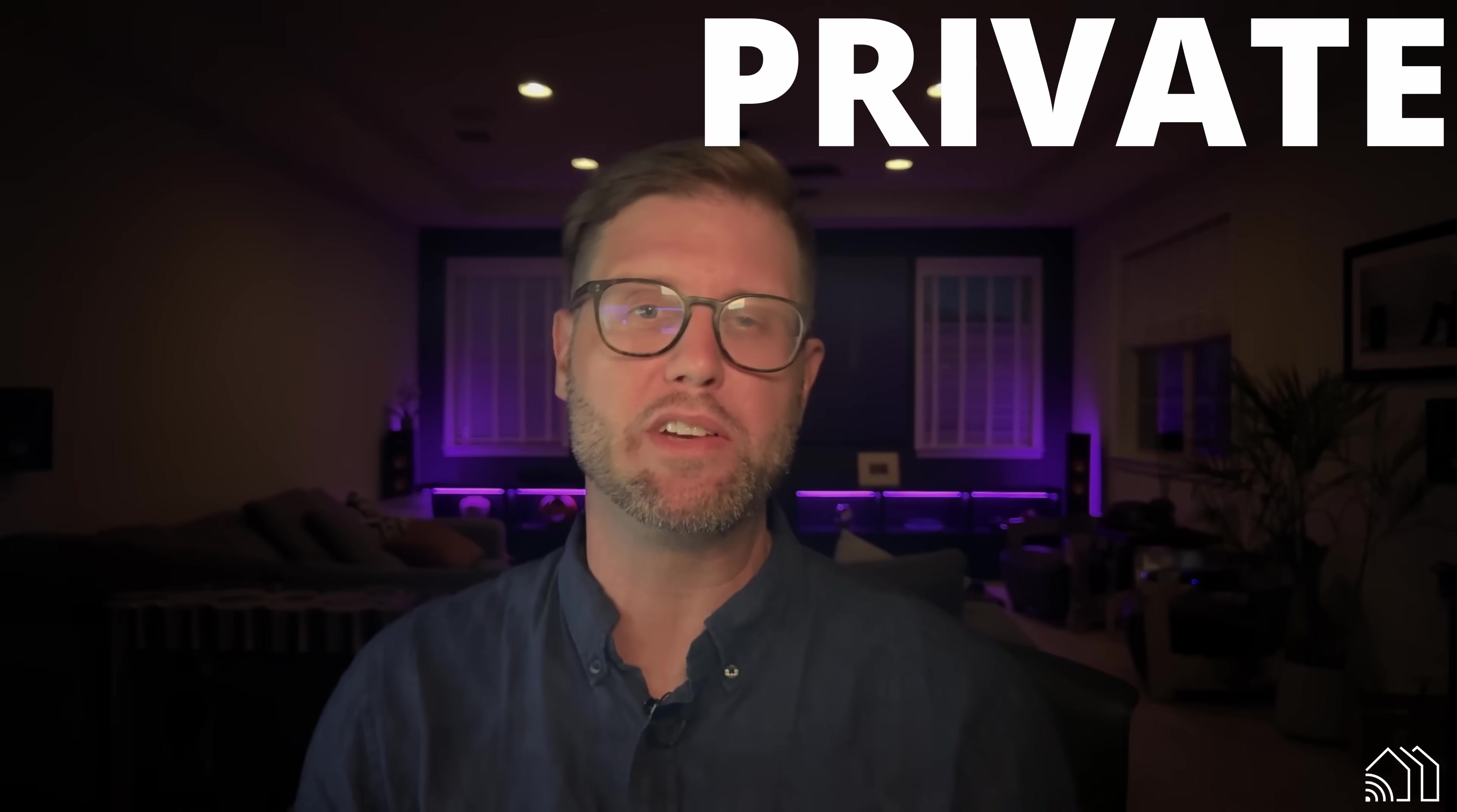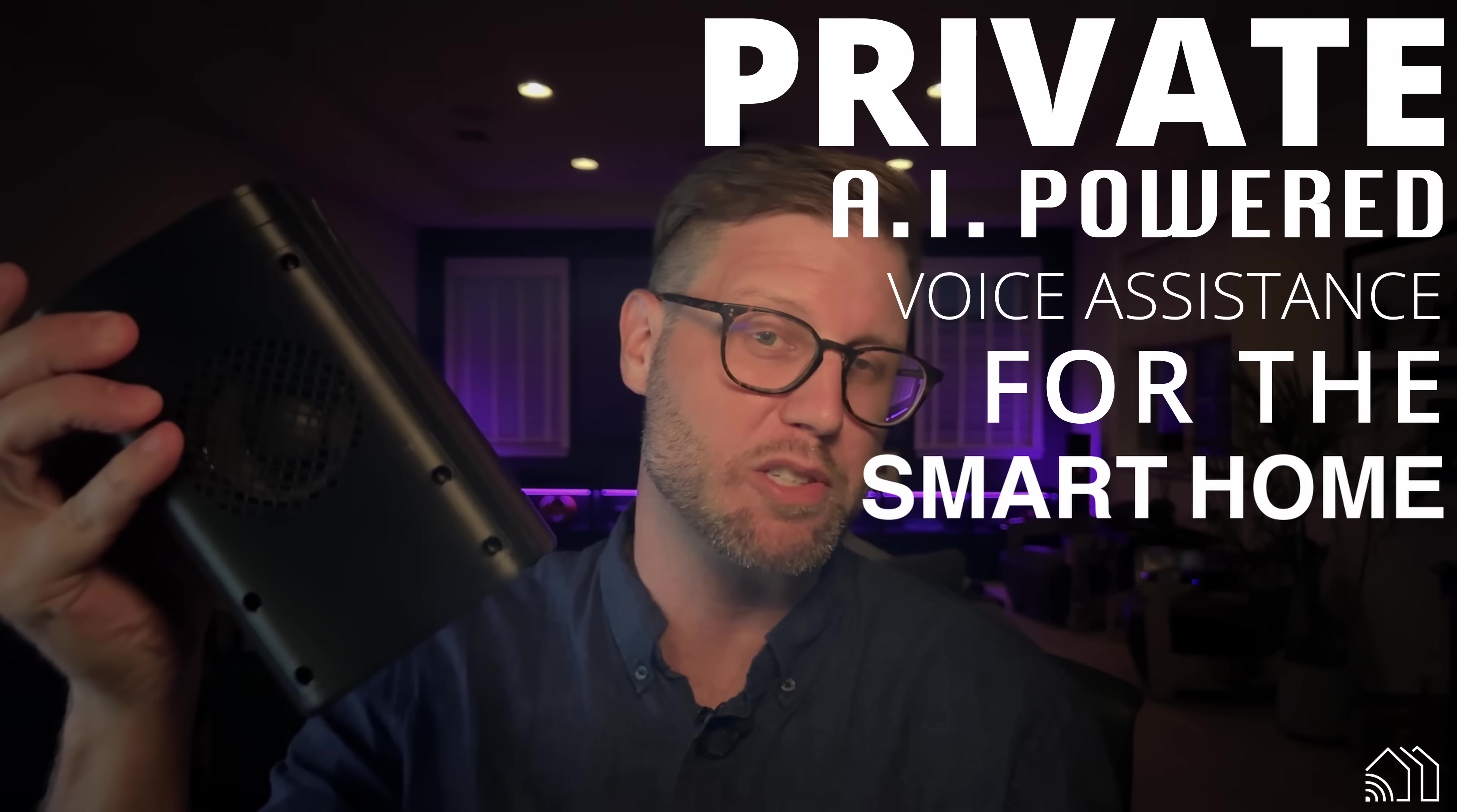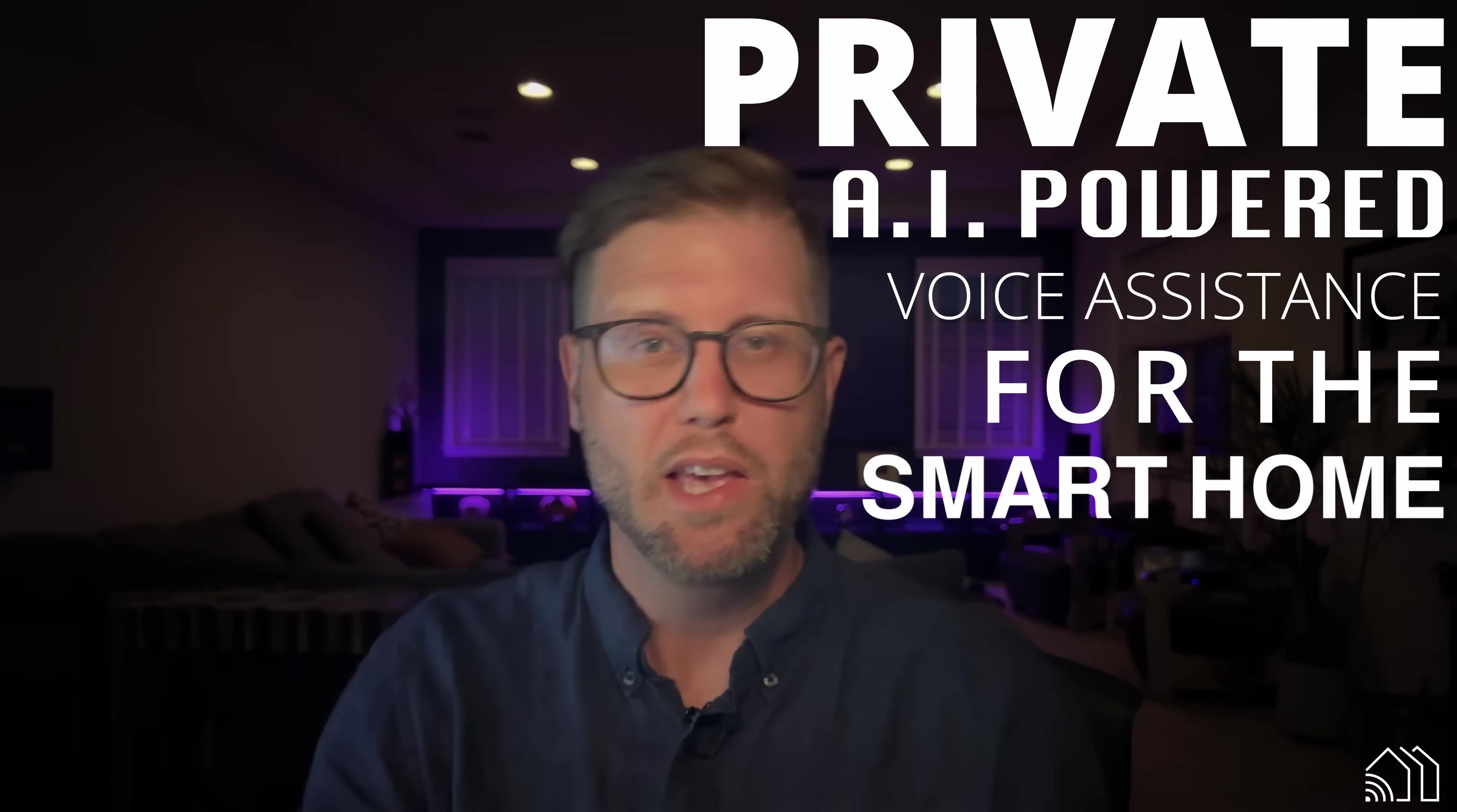What's up, internet friends? Welcome to Future Proof Homes, where we build private AI-powered voice assistants for the smart home. My name is Brad Davis, and today's video is kind of a big deal.